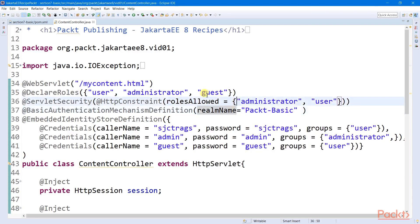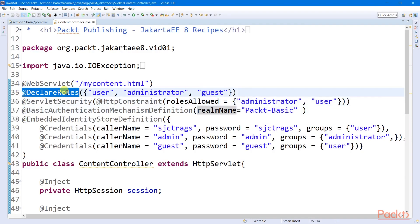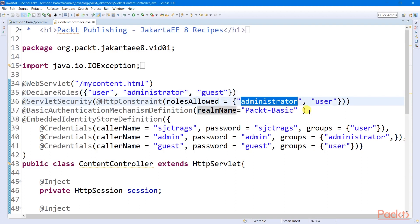Even though a guest role is included in the declared roles, only an administrator or user role can access this particular servlet.